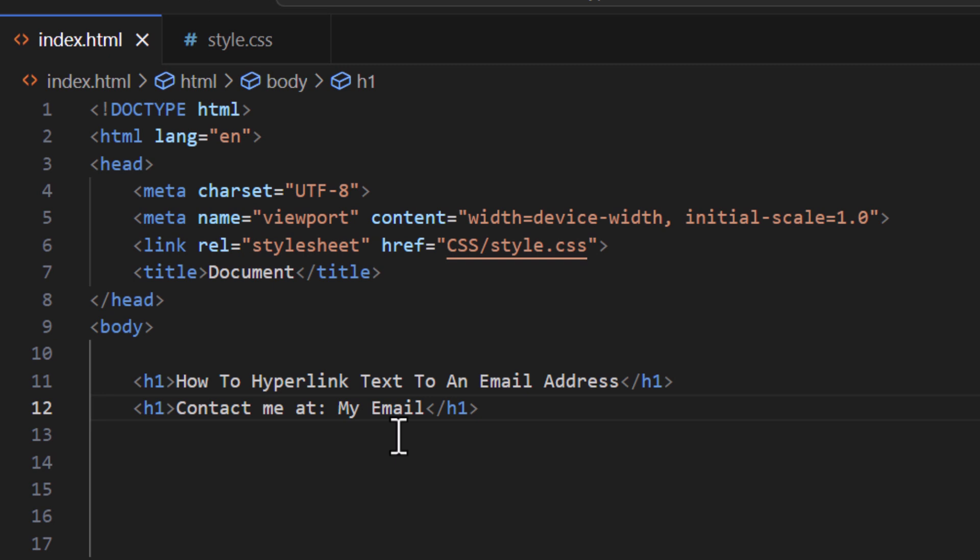The way to do that, I want to enclose these words inside of an anchor tag. I'm gonna go to the very front of those words. I'm gonna start an anchor tag, I'm gonna make a space.